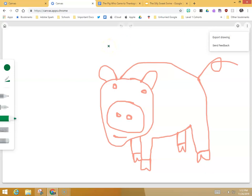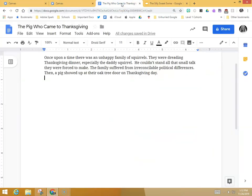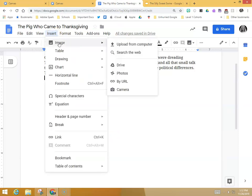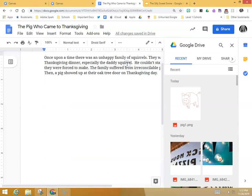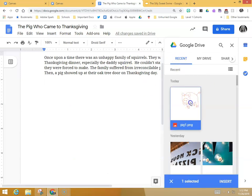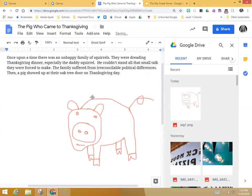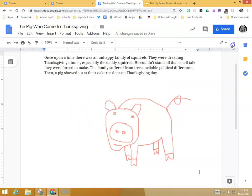Once the students do that, they can do lots of other fun things with their drawing. For example, they can add it to a story. So if they've written something in a doc, they can insert their image by selecting drive, and if you pick recent, it should be right at the top, really easy to pick, and you can just pick it up and drag it into your story.